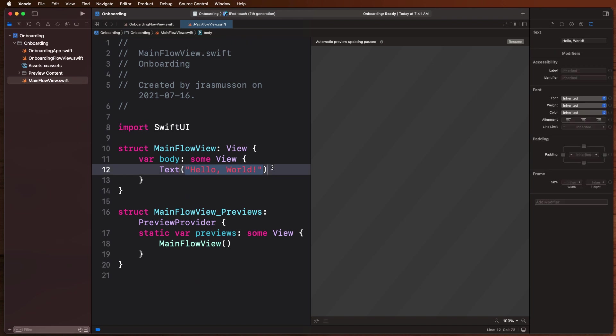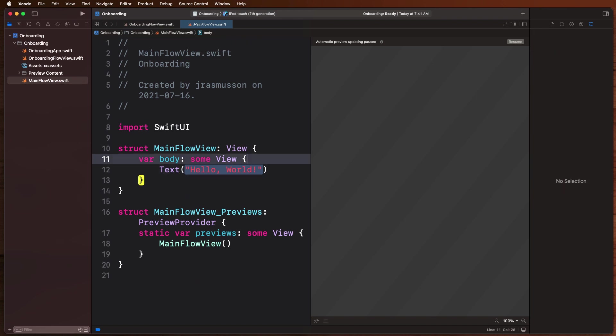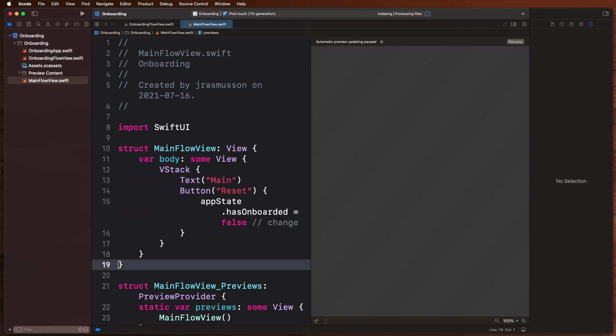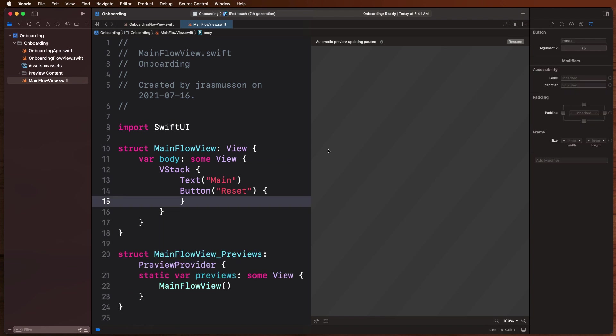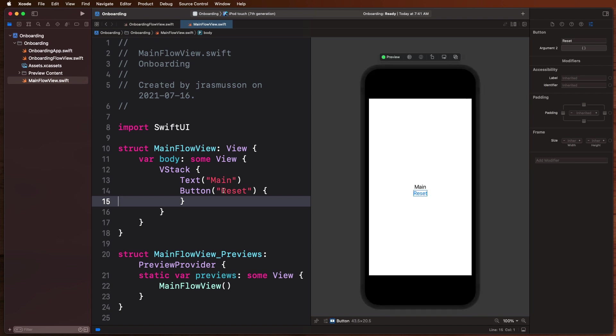And in here instead of saying hello world, let's drop in something else. Let's drop in just something that shows us we're on the main view, something called Main. We have a button called reset, and this is basically our main app. This is where we can build our app and do all of our functionality.